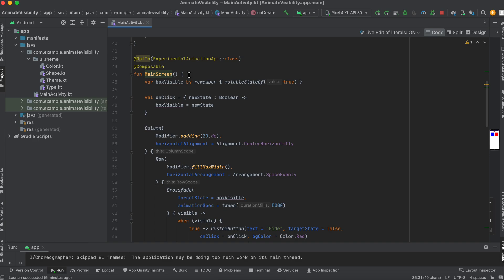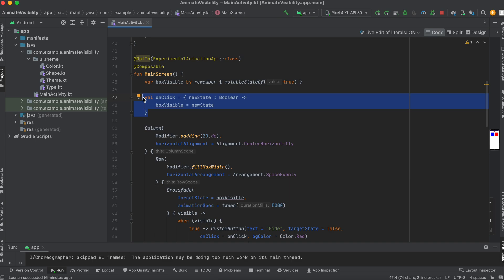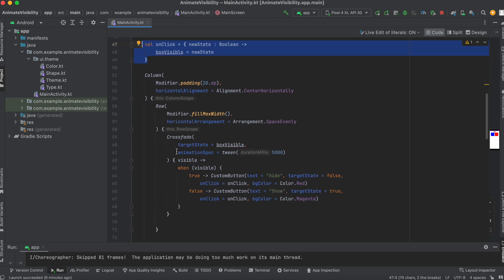What's the main screen doing? We'll have the box visible which is a mutable state of Boolean. At default it's true. And onClick Trigger, which is actually going to switch the state past the particular Boolean flag to the box visibility at the point of click. We set up our columns where we're going to actually have a modifier of padding 20dp and an alignment of center horizontal. And we have a row in the column. What's the row doing? It's going to fill the maximum width, and with the horizontal arrangement as well as space evenly.